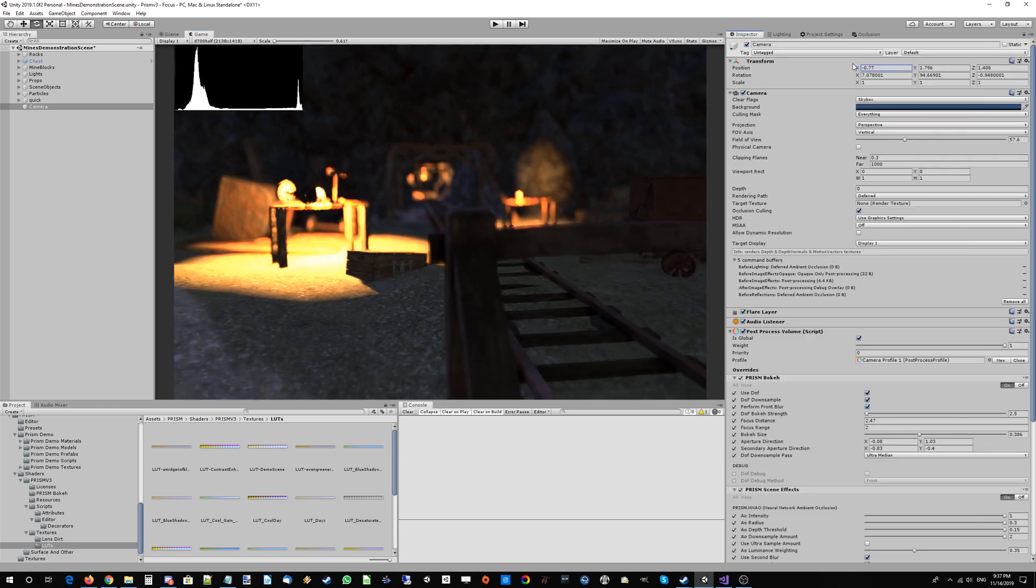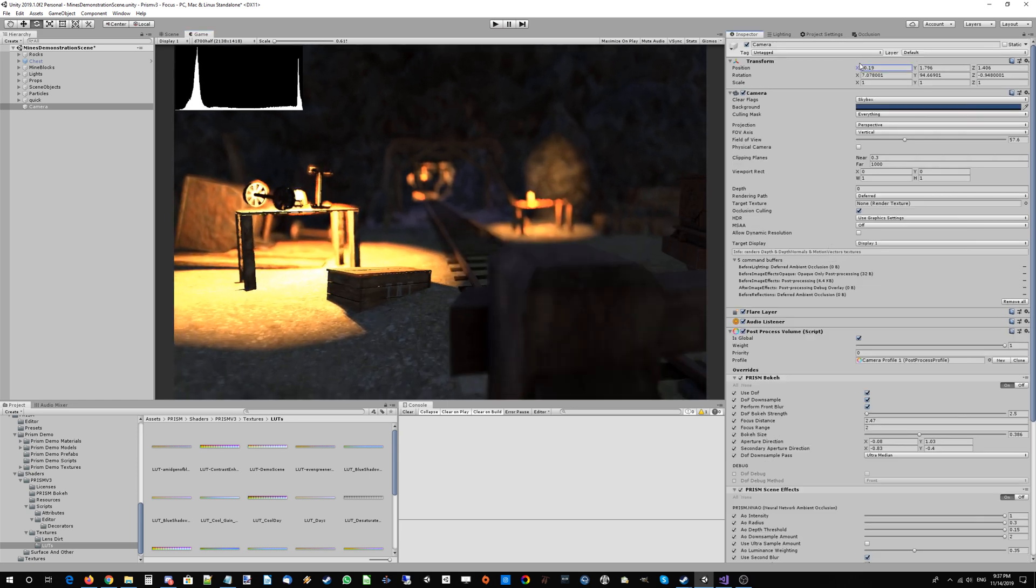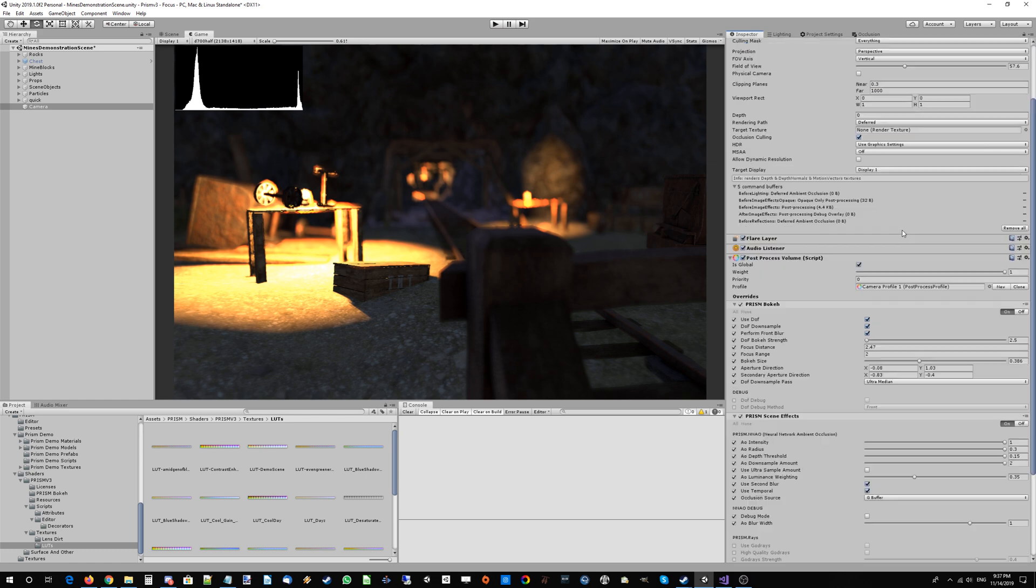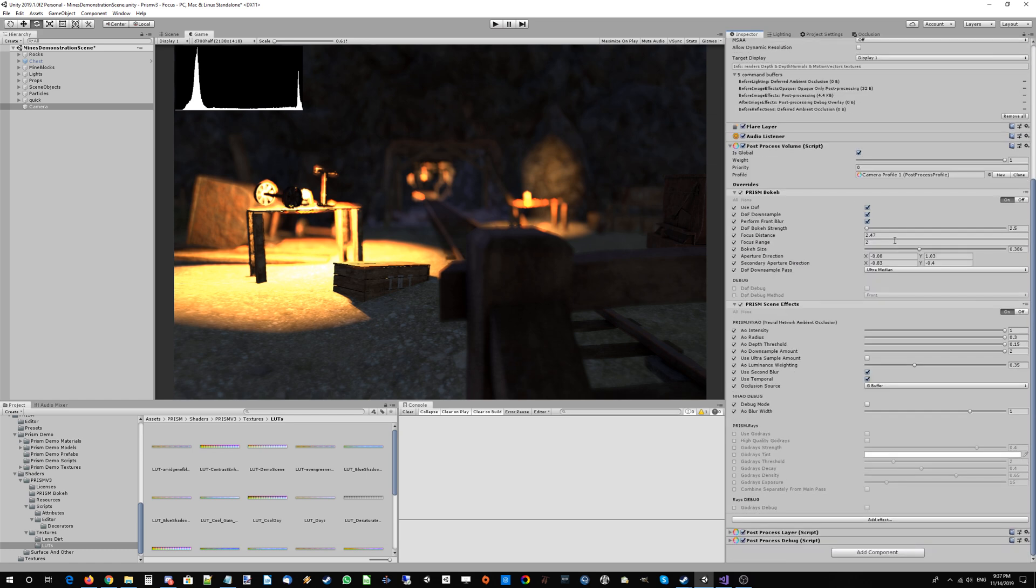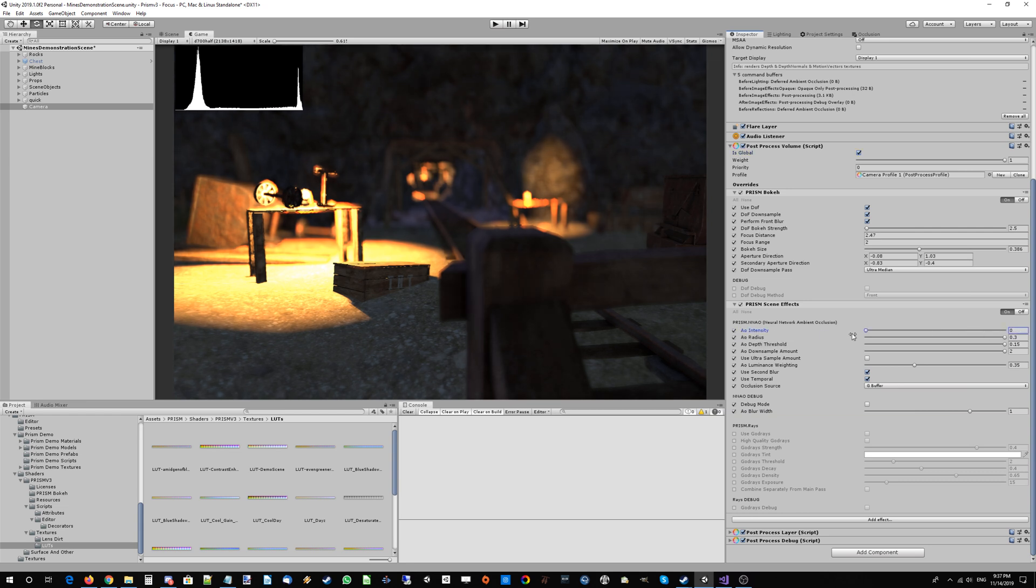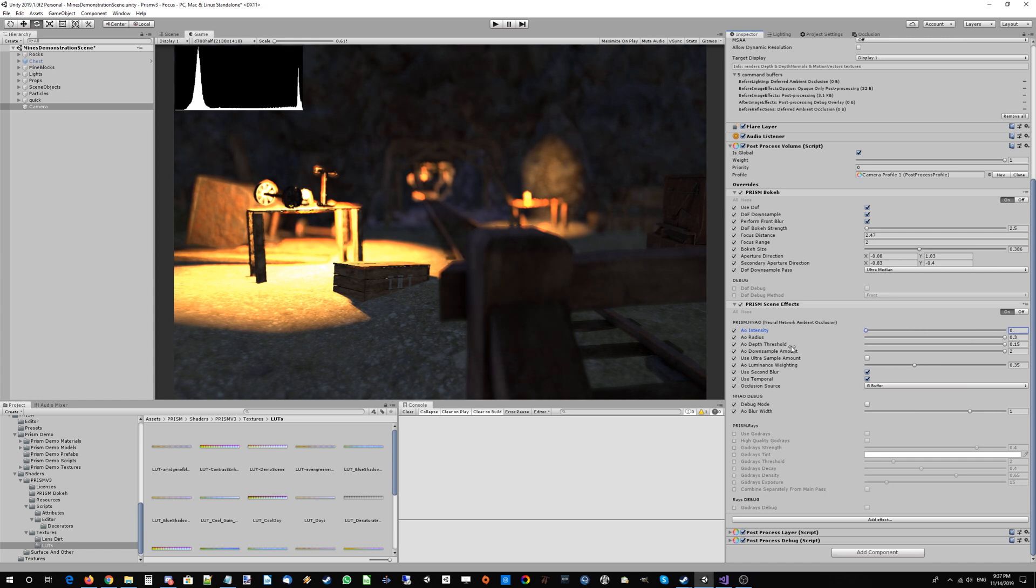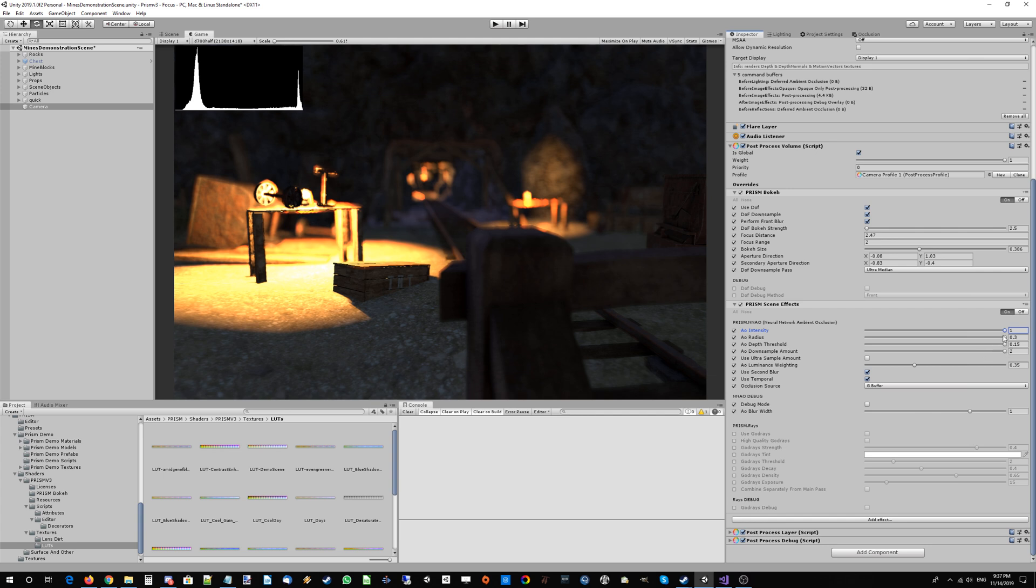No need to worry because we have the option to use a second blur and also temporally blur ambient occlusion so it's nice and stable. The NNAO is a nice subtle realistic effect. When you turn it on, your eye doesn't really think 'oh wait, AO just got turned on.' It looks a lot more natural, which is the whole point of neural network ambient occlusion—it's trained on ground truth ambient occlusion.